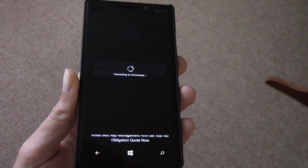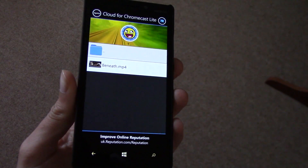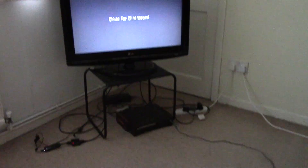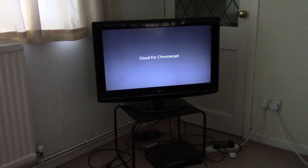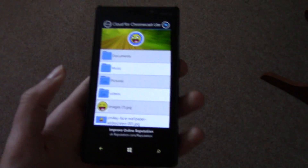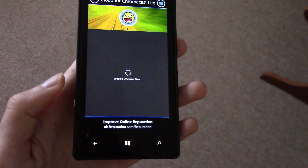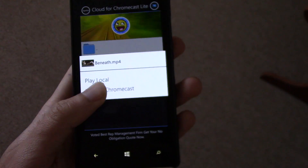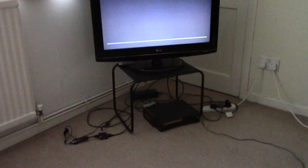Sometimes it takes a bit of time to actually register that you've clicked on it, but it has registered and it's started to come up on my TV, as you can see. So it's ready now. Once you've done that you can go back to your video, click on it, and then click Play on Chromecast, and then it will load itself up.